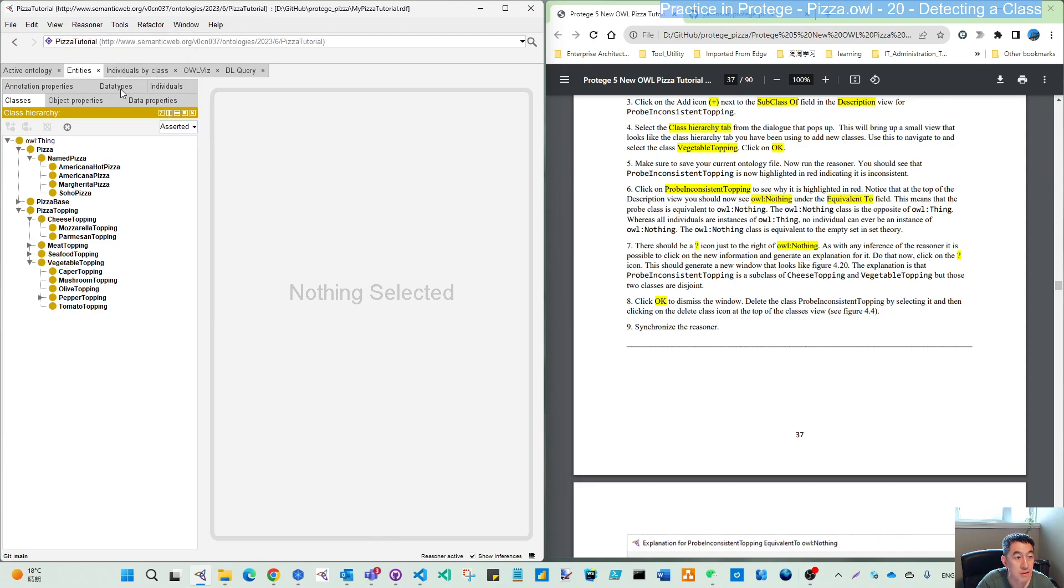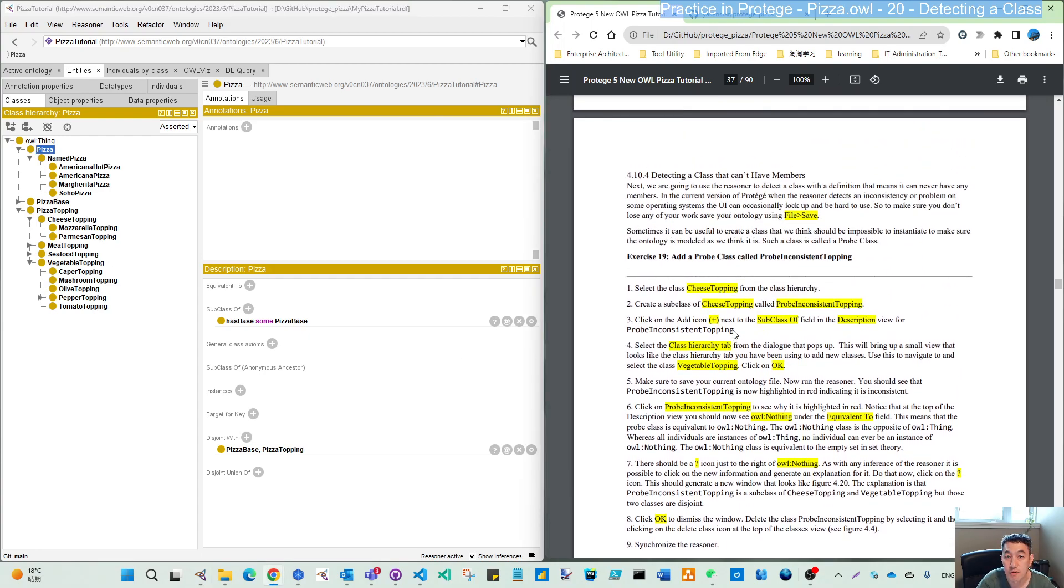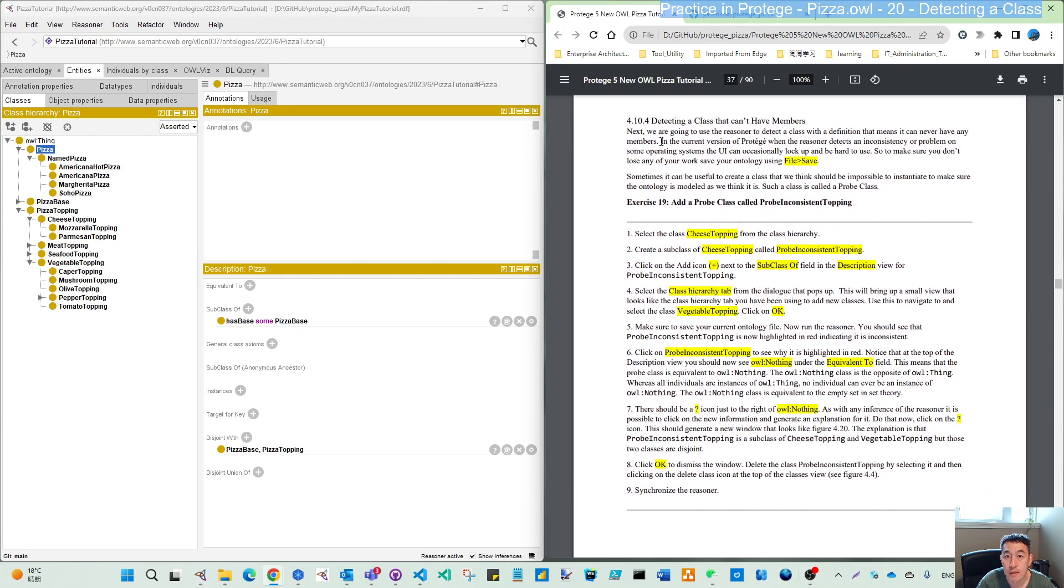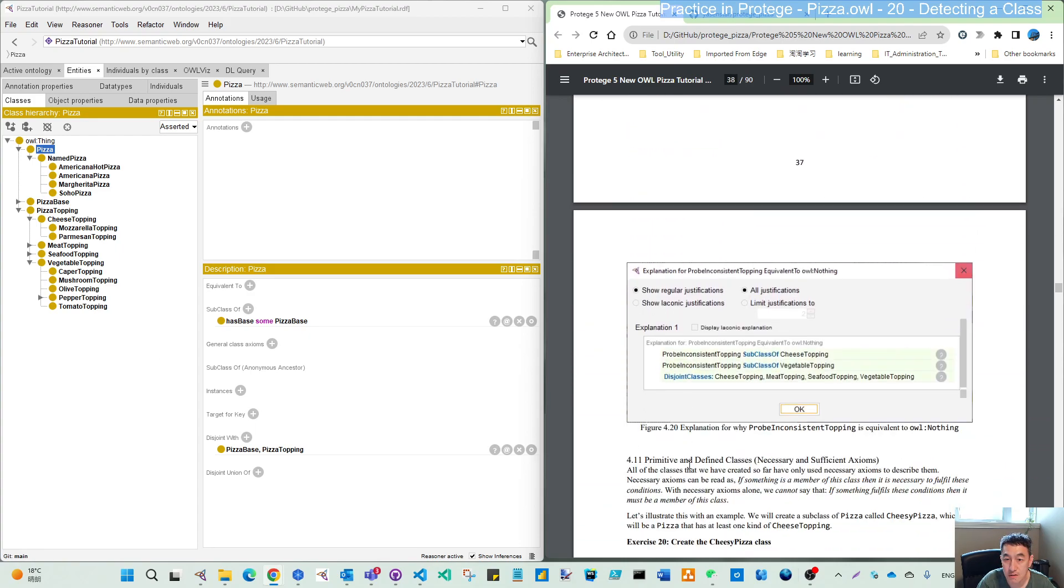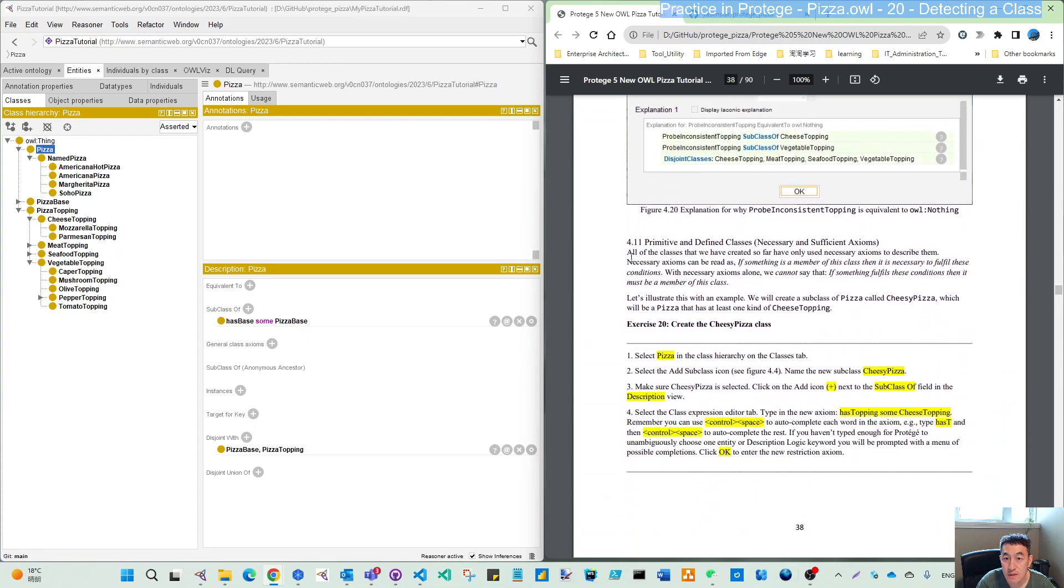Now if you synchronize the reasoner, there's no error found. So that is the purpose of this exercise. See you in the next video. We will move to chapter 4.11. Thank you for watching.